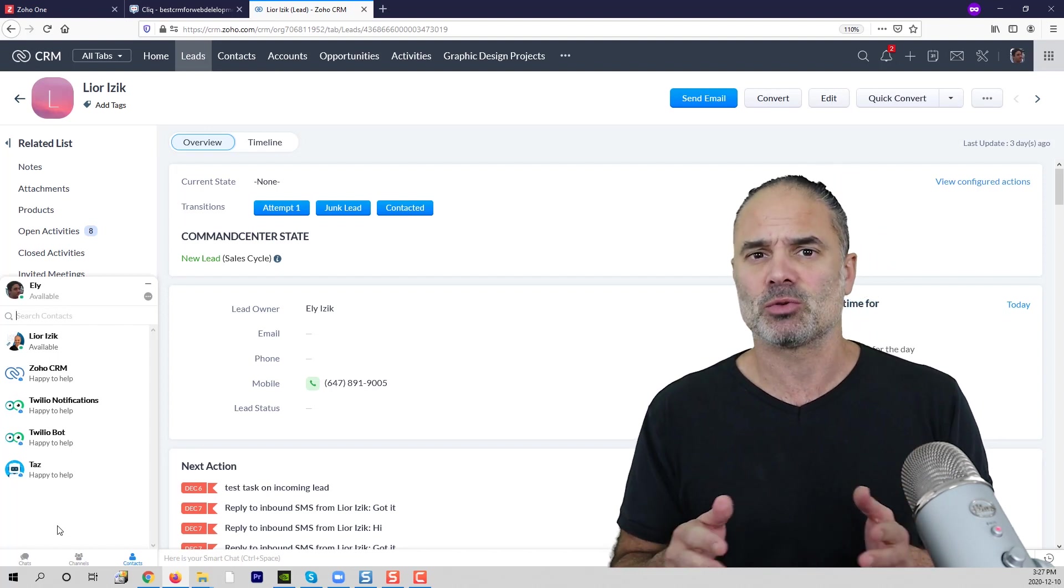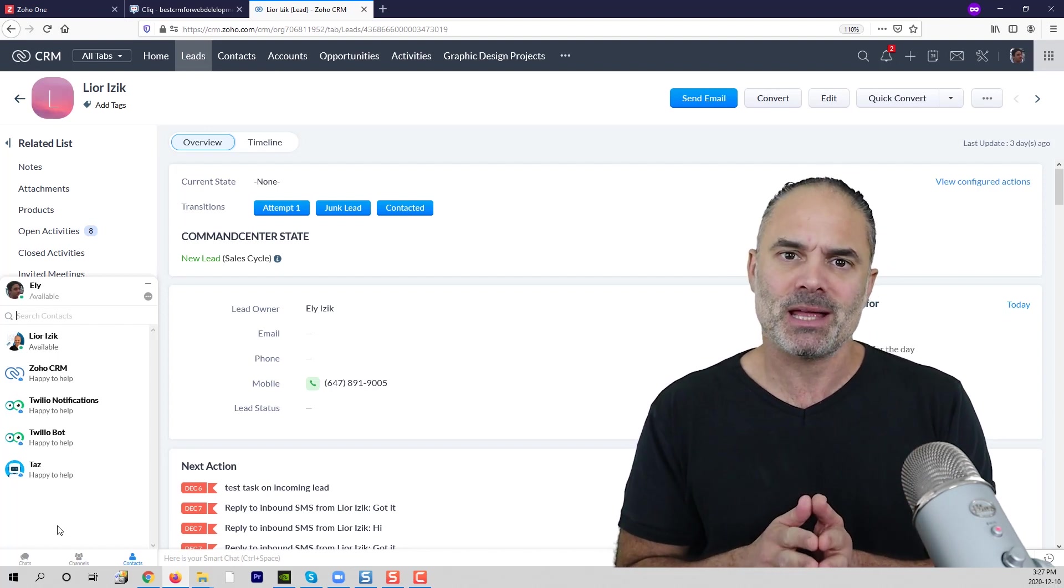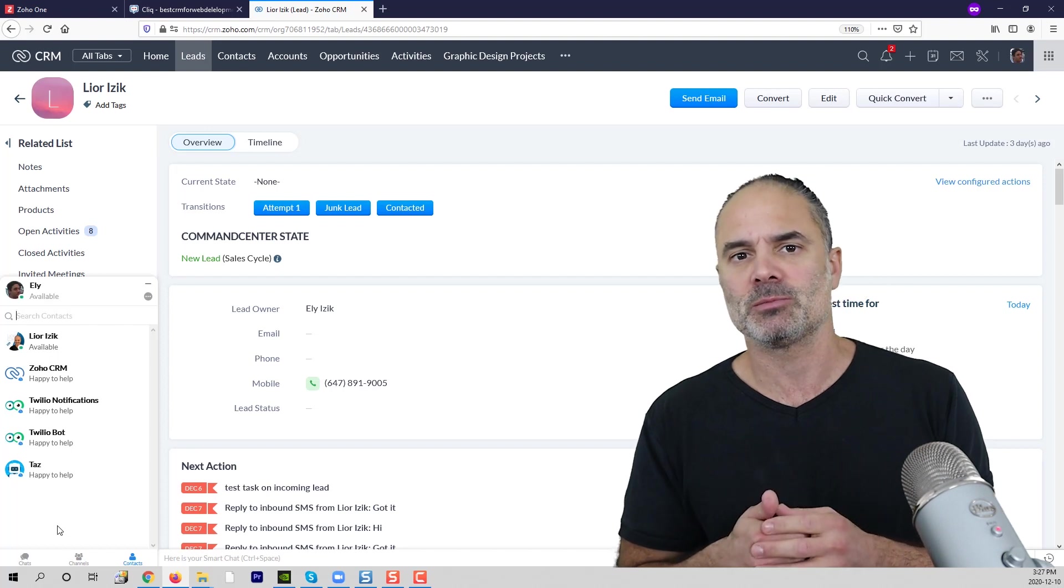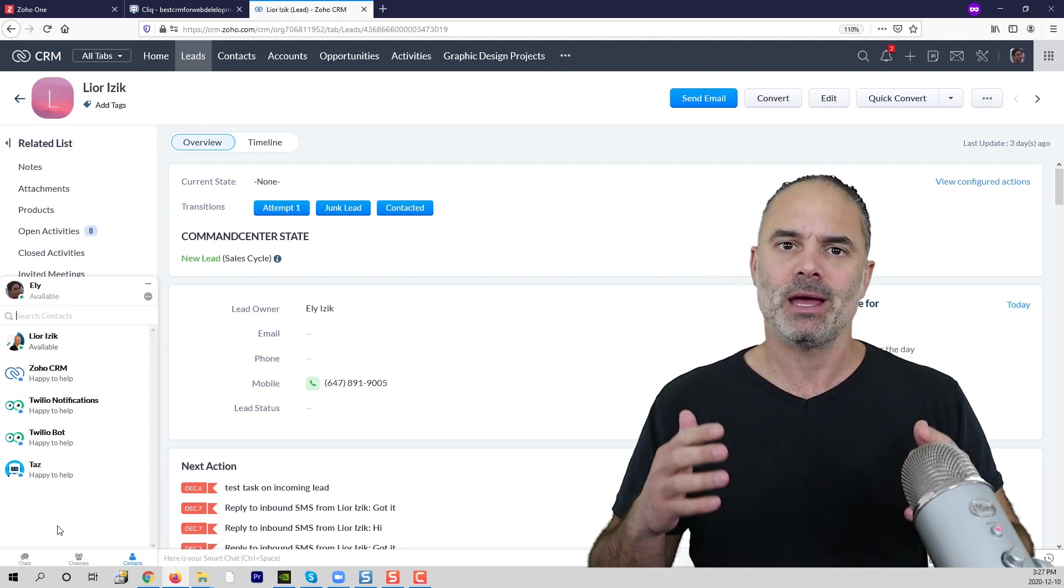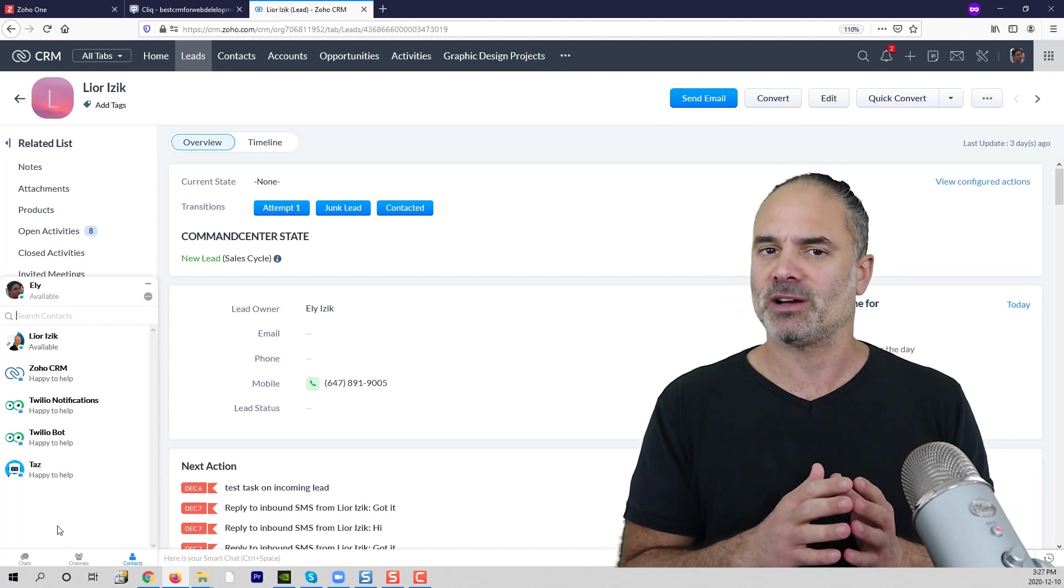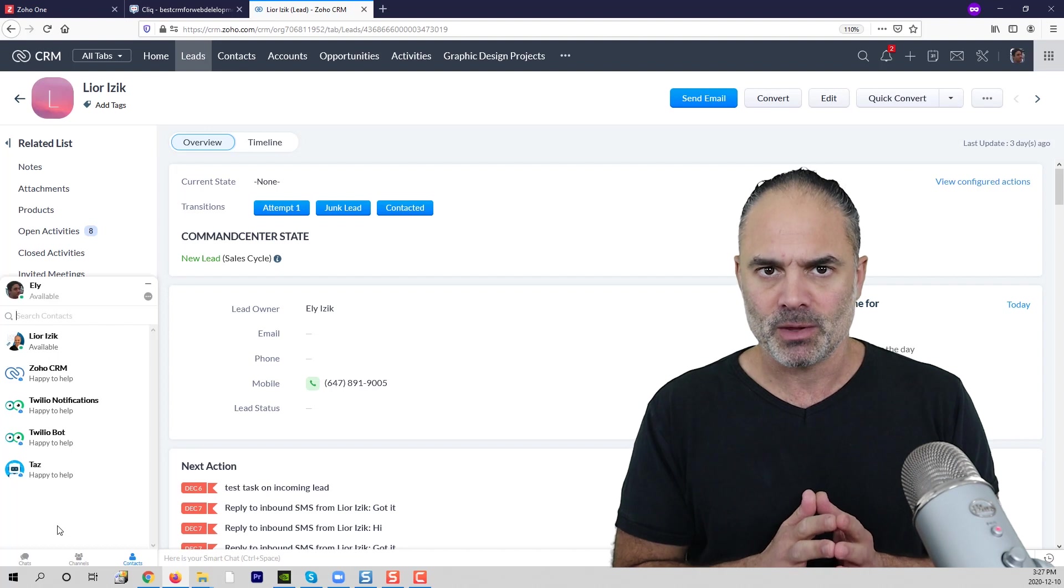This is absolutely the best out there in terms of reviews, in terms of user feedback, and in terms of functionality.